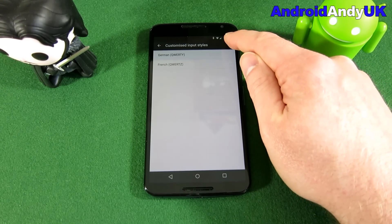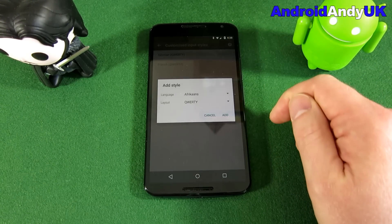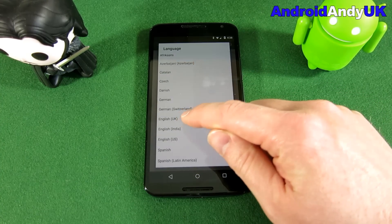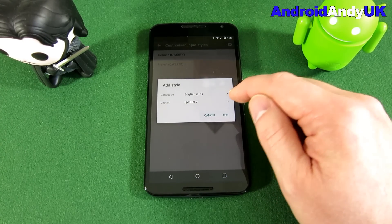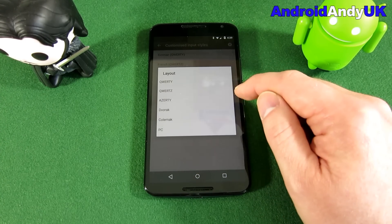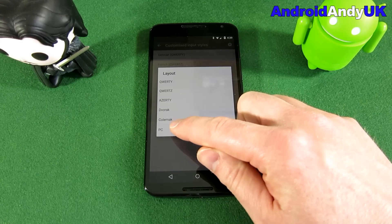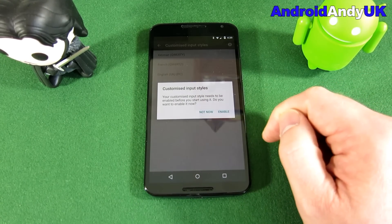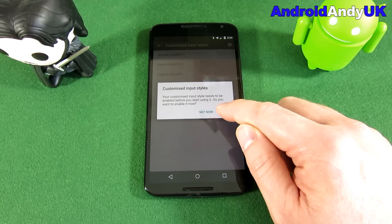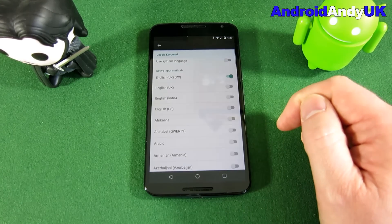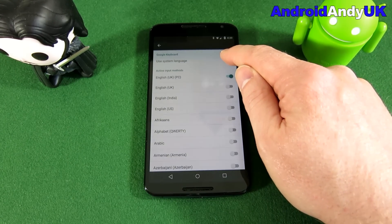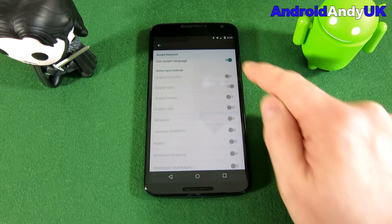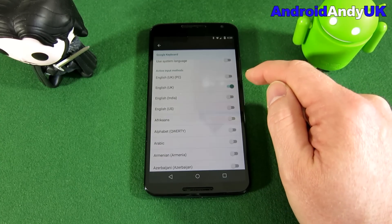I hope I'm not moving too quick — you can go back on the video though. We'll tap on the plus, and I'm going to select English UK, but then I want PC. Add. It then asks if you want to enable it — enable. Now by default, because I've turned it off, you have that one set, so you have to turn off Use System Language.